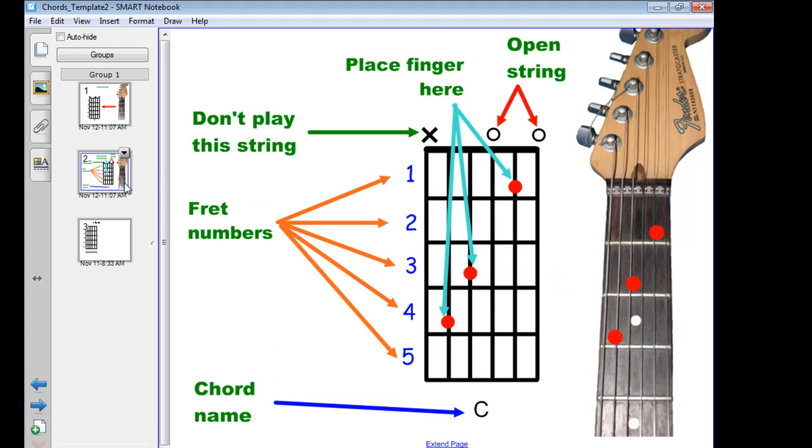The second slide explains this in a bit more detail, showing what all of these things mean. Cross meaning don't play the string, the dots meaning place your finger here, etc.